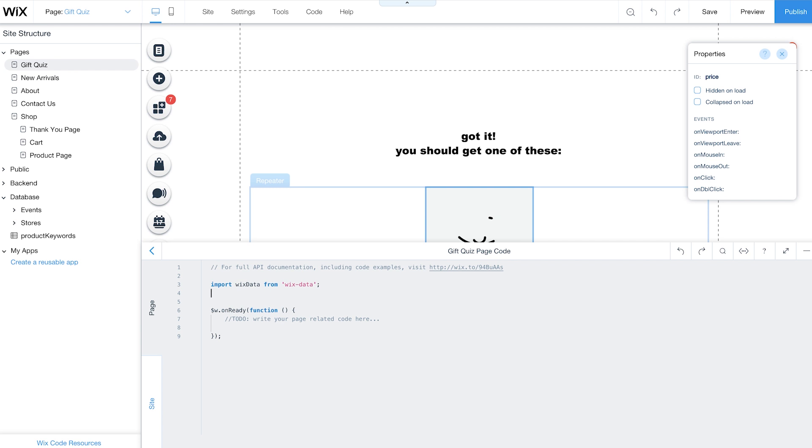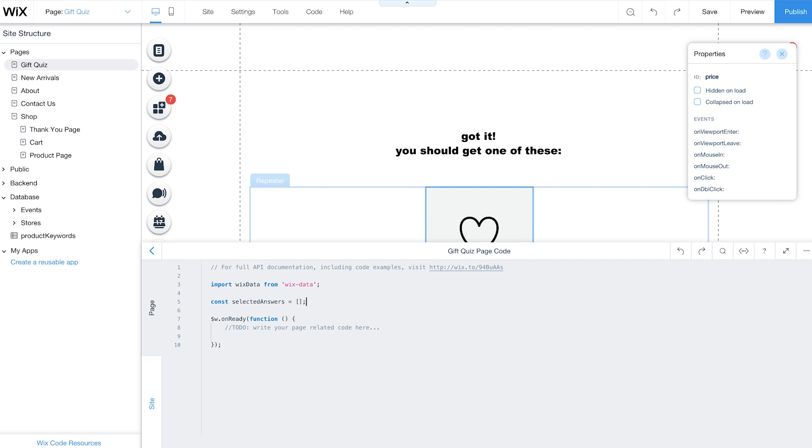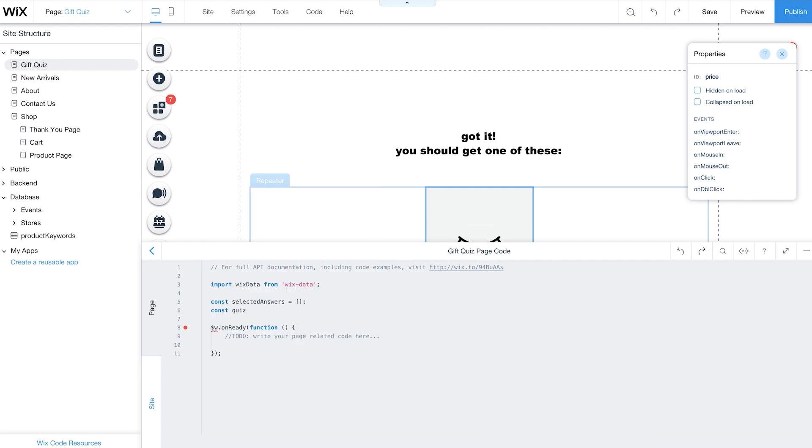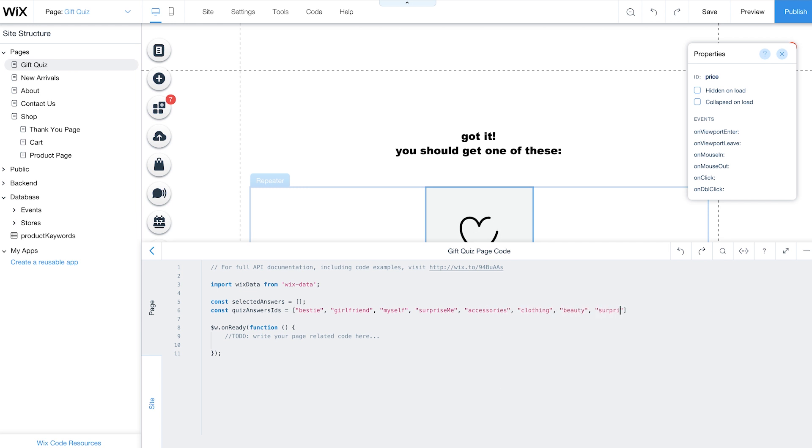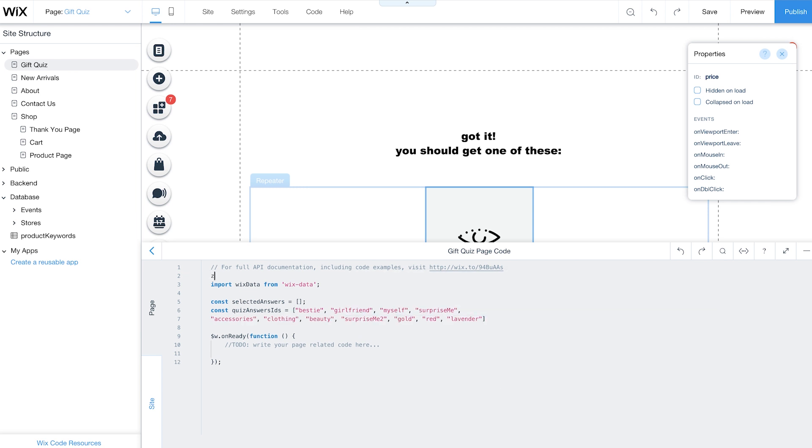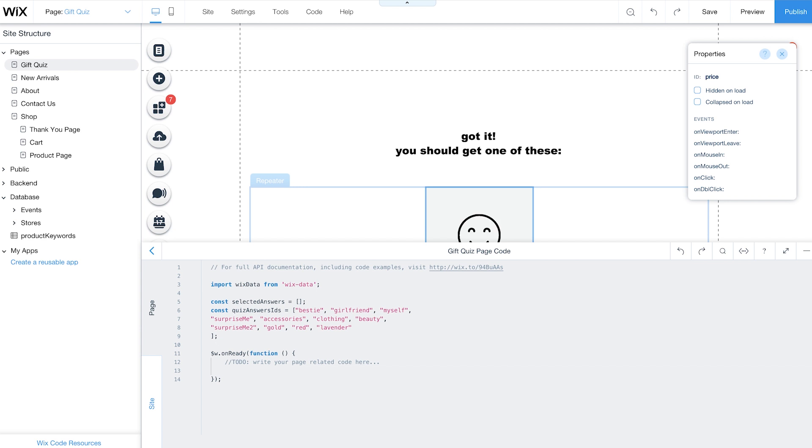Start by creating an empty array. This array will contain a customer's selected answers from the quiz. Call it Selected Answers. Then create an array of all your quiz answers. Make sure each of these items match their button IDs. Next, create a variable for the number of slides you have in your quiz.